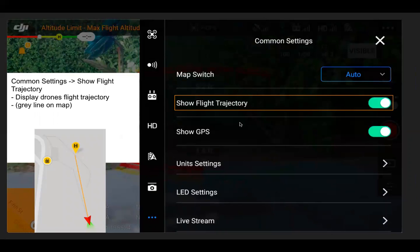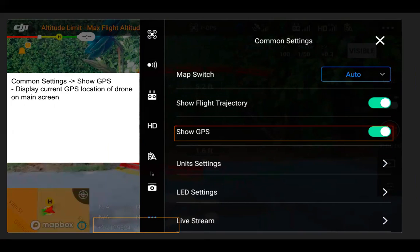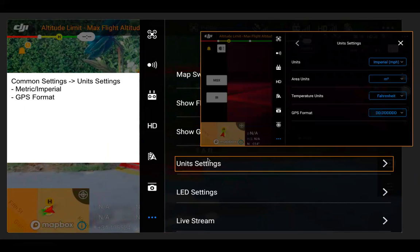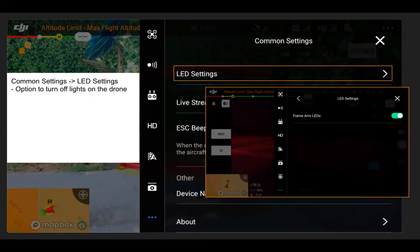Flight trajectory displays a line on the map tracking where your drone has flown — leave this toggled on if you want that shown on the map during flight. Show GPS displays the current GPS location of the drone on the main screen. Unit settings allow you to adjust between metric and imperial, GPS format, Fahrenheit and Celsius, etc. LED settings give you the option to turn off the frame arm lights on the drone — a discrete mode if you didn't want the lights visible.